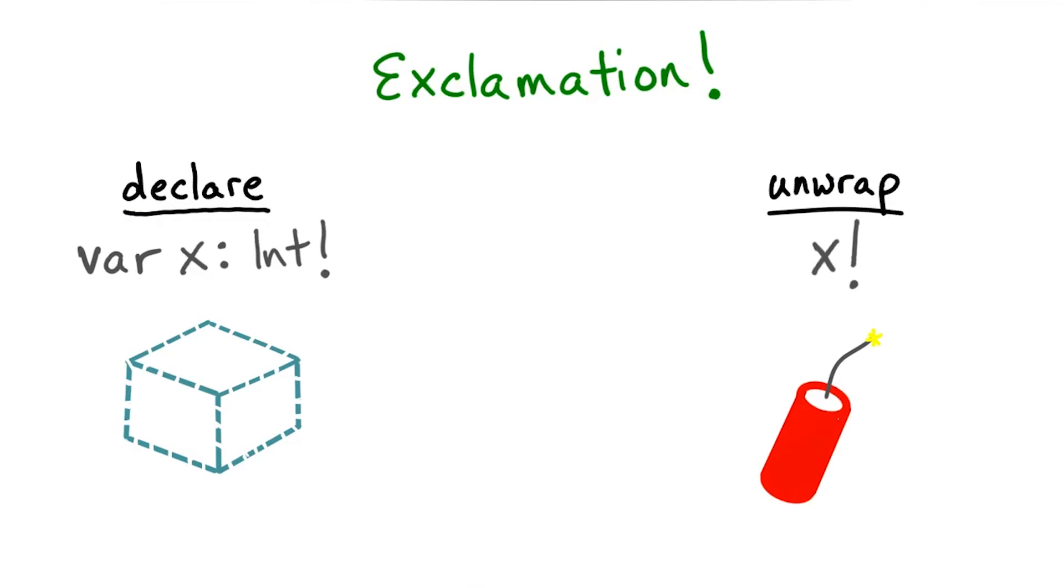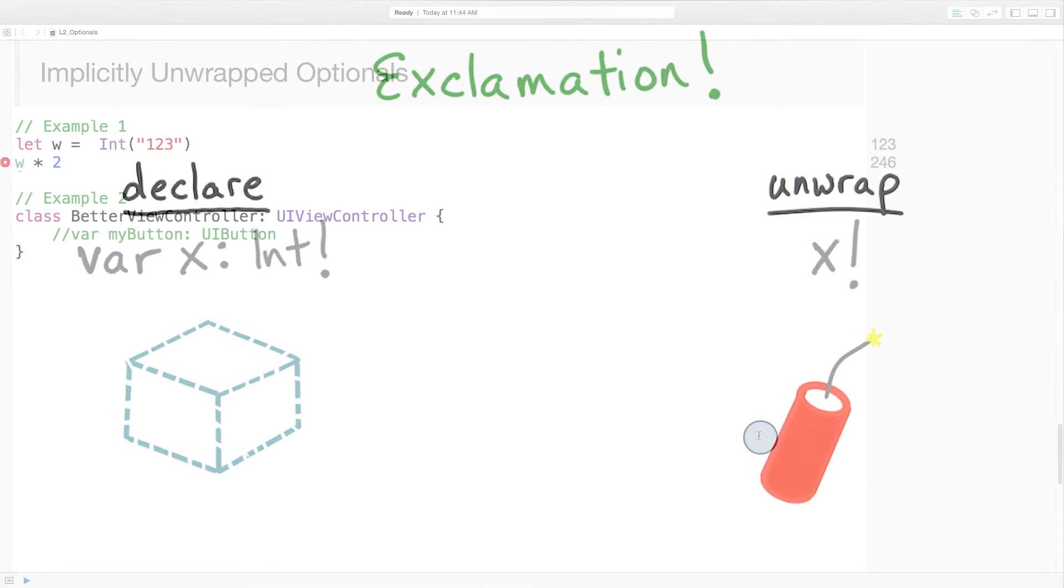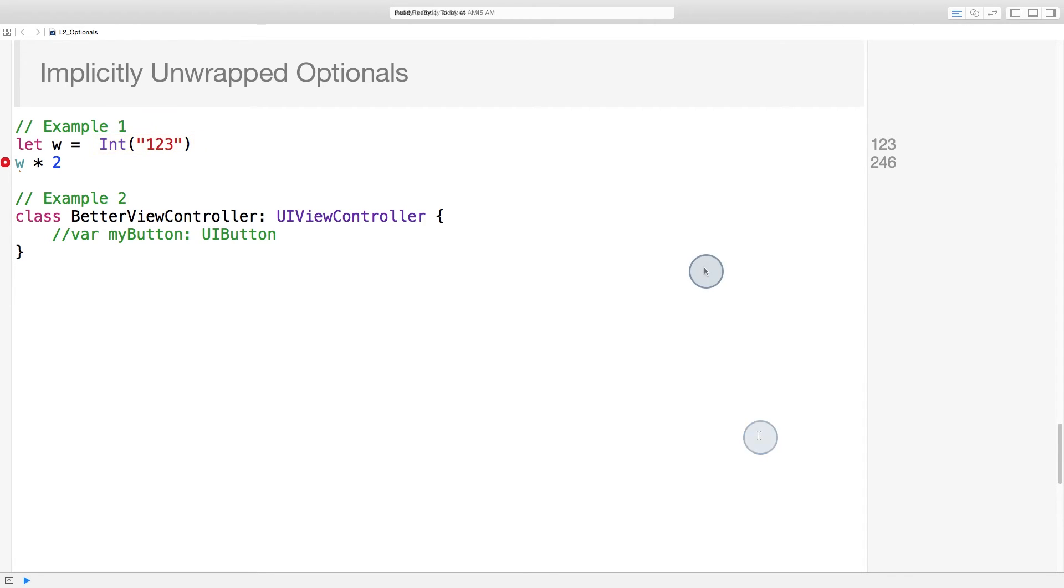A fatal error can be thrown. So, in what scenarios would it be appropriate to use such a volatile optional? Let's look at a couple examples. Let's say we're using our old friend, the int initializer method, and invoking it on a variable that we're confident can be converted to an int. We know this method is going to return the int 123. So in this case, unwrapping with an exclamation point is appropriate. We know there's little risk of an error being thrown.